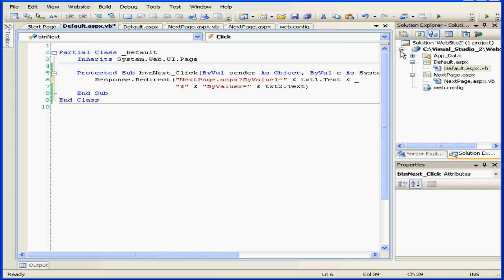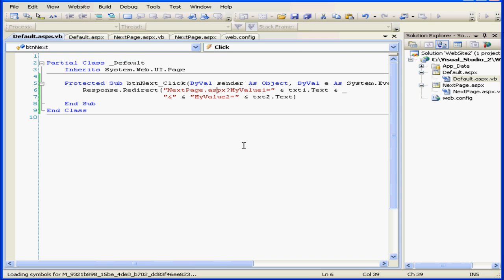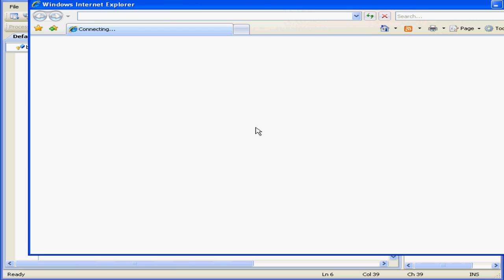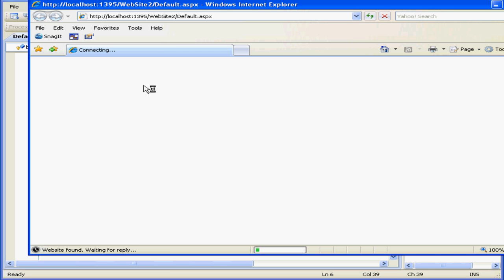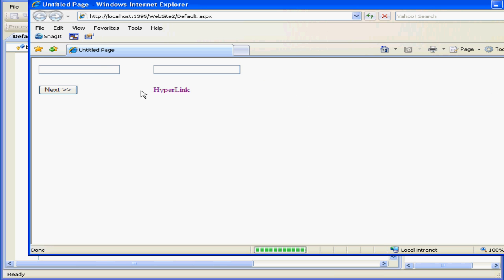There we go. Let's try it again. Enter some text: Tom. Next box: Smith. And let's click next.